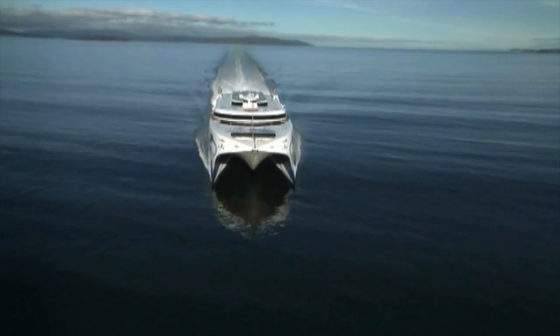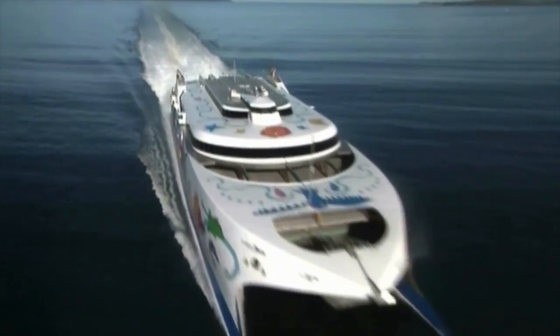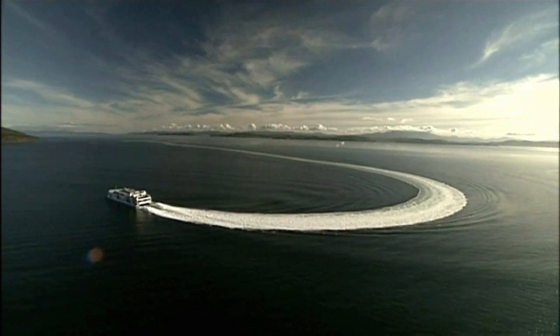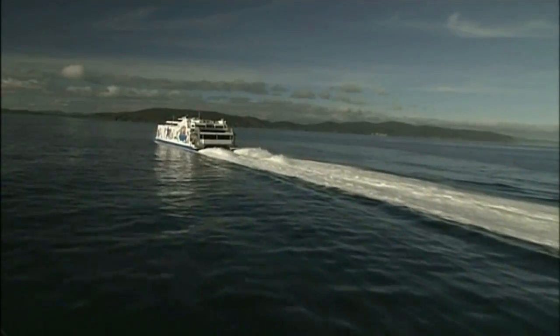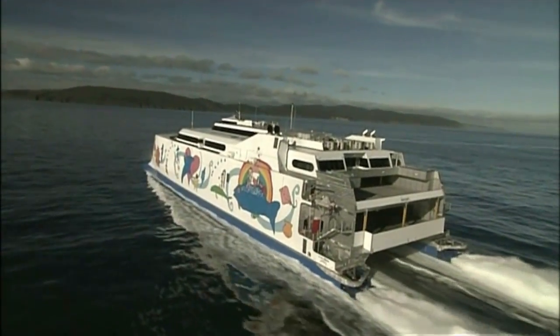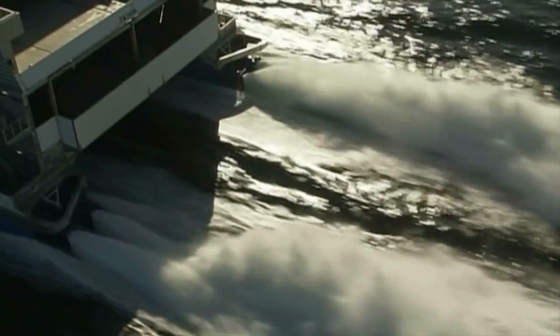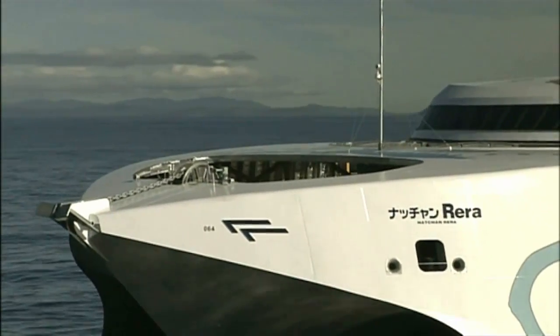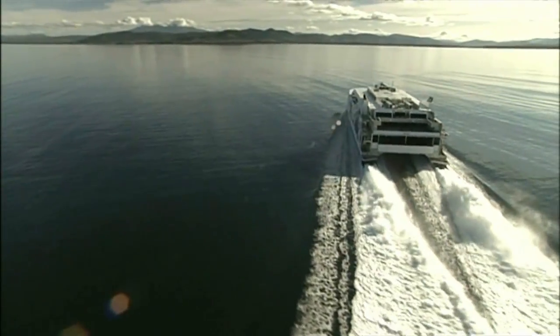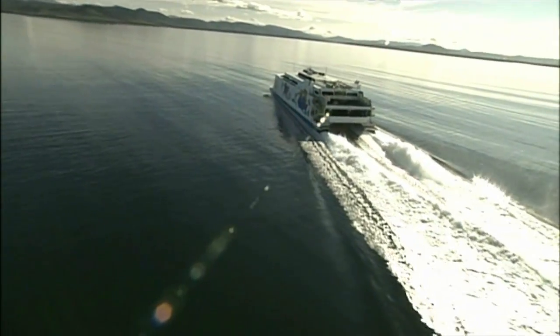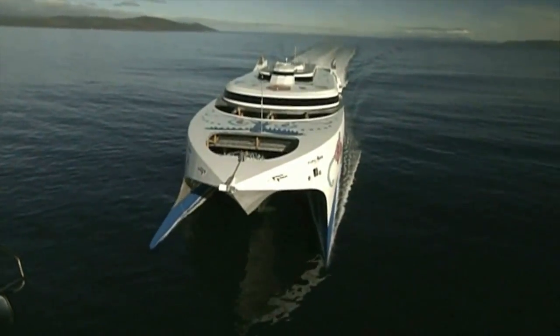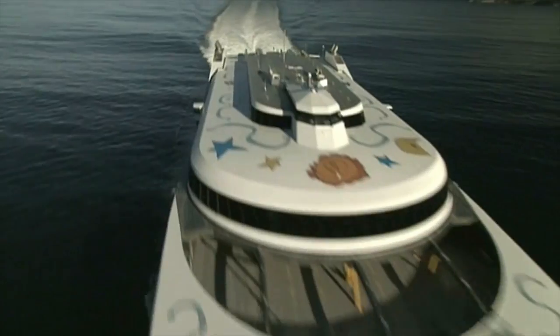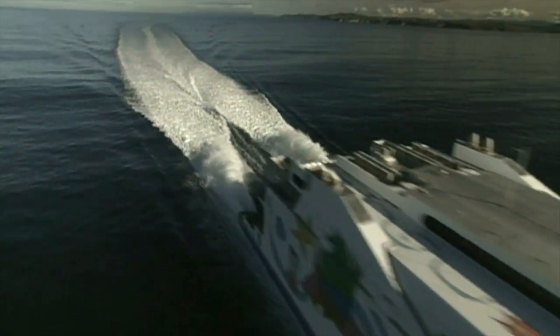Today, this waterjet is successfully used by many leading 100-plus meter mono, catamaran and trimaran designs. The largest units sold to date are a series of 35,000 horsepower waterjets driven by the latest generation gas turbines. These units are scheduled for delivery at the end of next year.